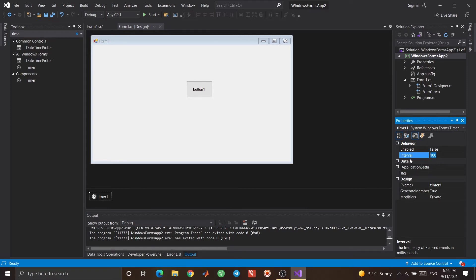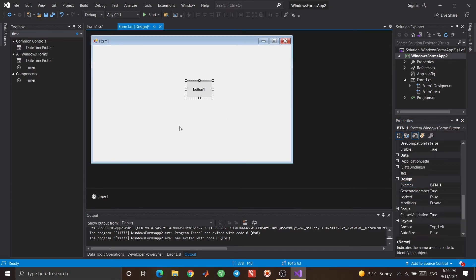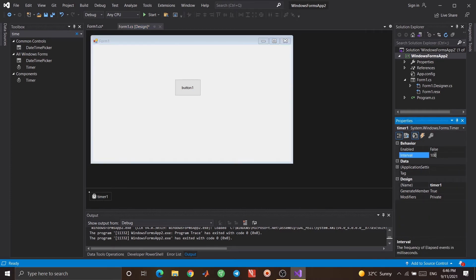Interval is the amount of time it waits until that event happens. It also has an Enabled property — you can enable or disable it. Each element has its own name to be identified by the program. I want to use Timer so that whenever I click a button, the timer starts counting, and after one second it changes the background color of the button.